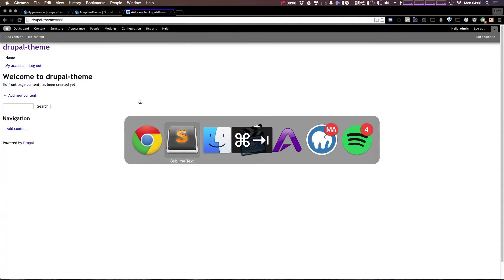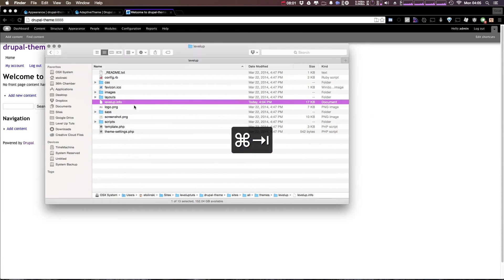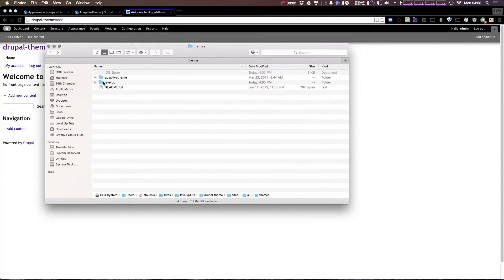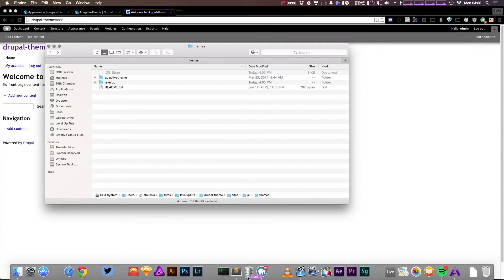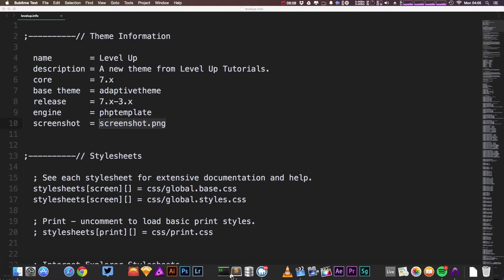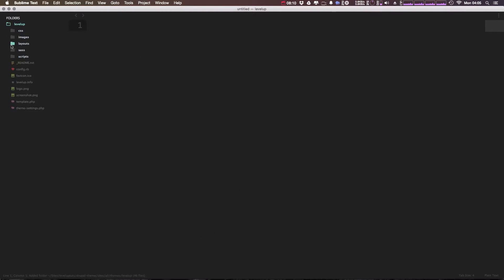So right now I'm actually going to take the entire theme, the sub theme Level Up folder. I'm going to drag this into Sublime Text so we can see all of the files and see what comes with this sub theme.